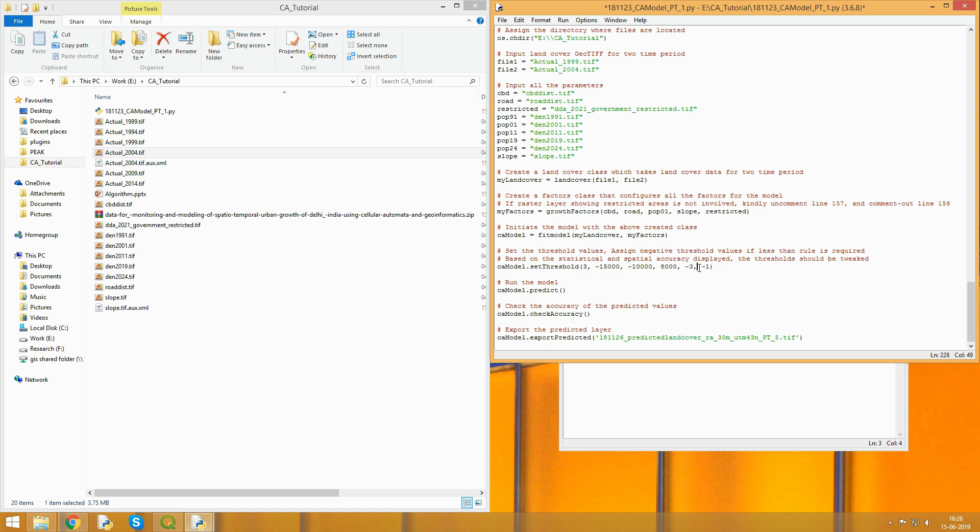In the next part, we set the thresholds for all the parameters we've mentioned already. Please make sure that the order of parameters and the order of thresholds we enter should be the same. As it says here, assign negative values if less than rule is required. For example, if for a parameter you want the growth to take place when values are more than something, you can keep it positive. For some parameters where you want values less than something, you can keep it negative.